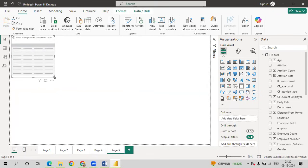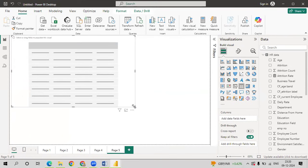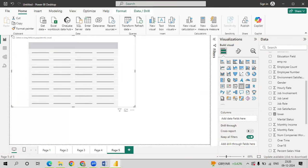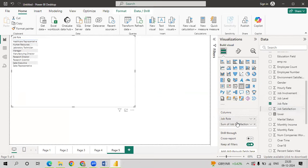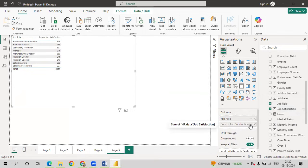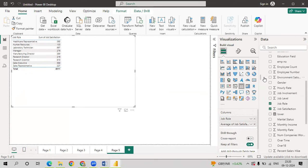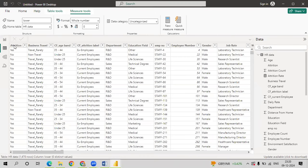Based on the job role, you have to specify the job satisfaction. Just drag job role onto column, job satisfaction onto column. Here it will take sum, just make it as average, which will give you the average value. In job satisfaction, if you just go to table view,